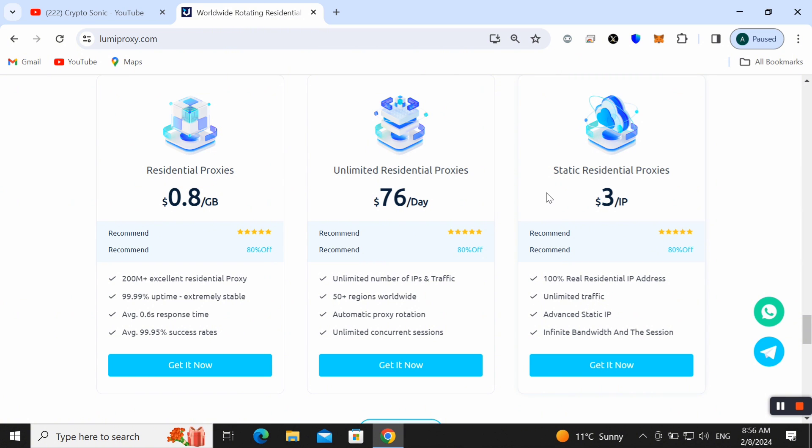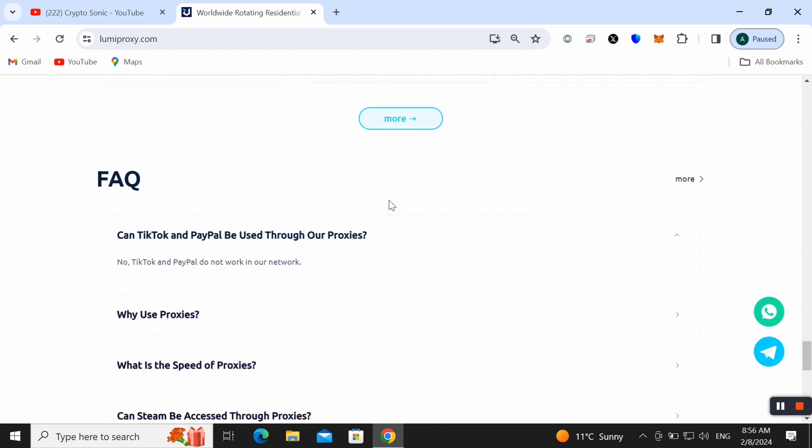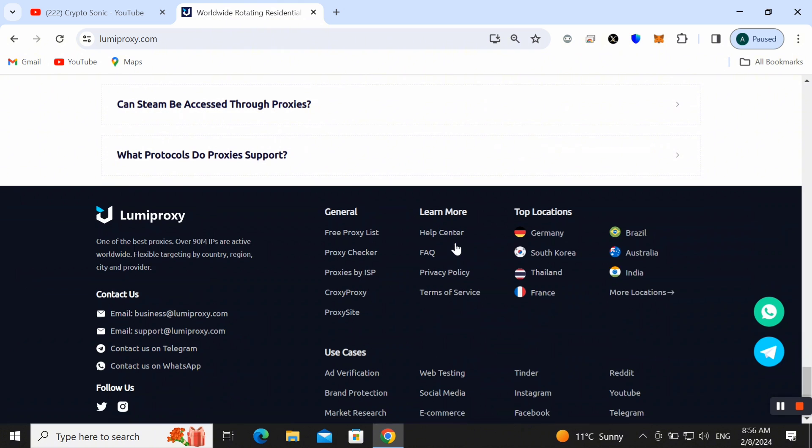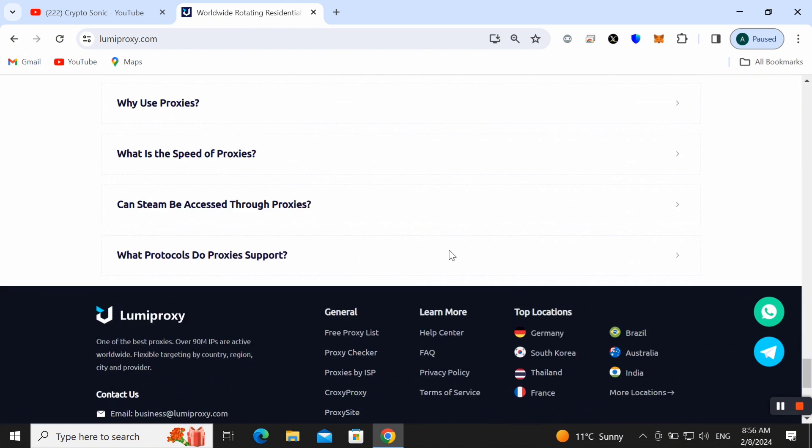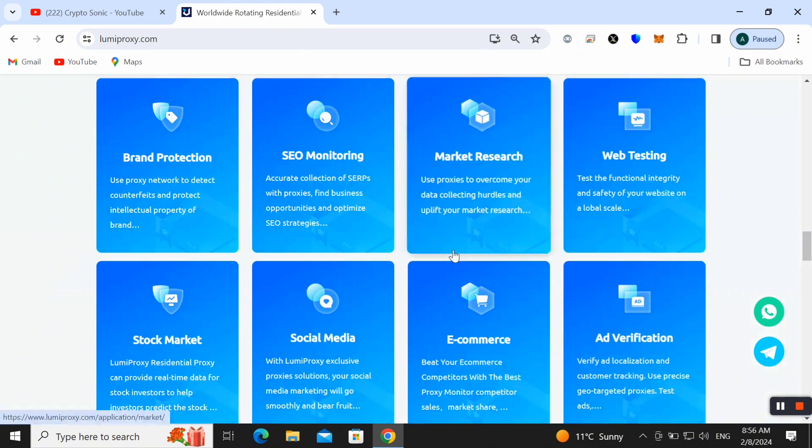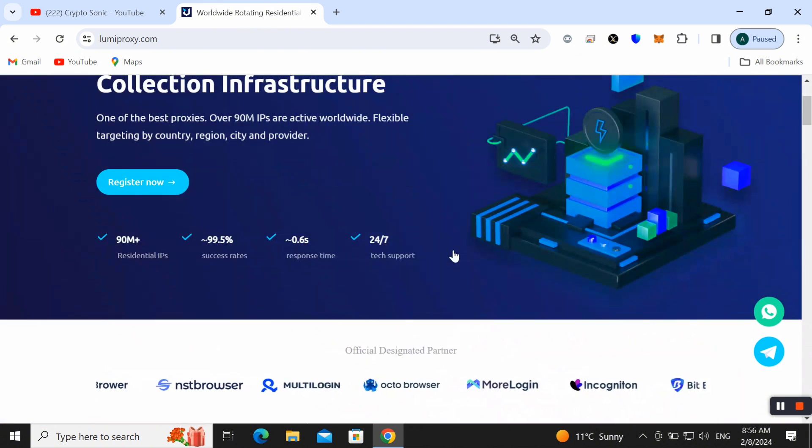I will tell you how you can get these proxies here. You can also check out the frequently asked questions. If you have any questions, you can also make comments and I will reply to you. Now let's check out how we can create our account.